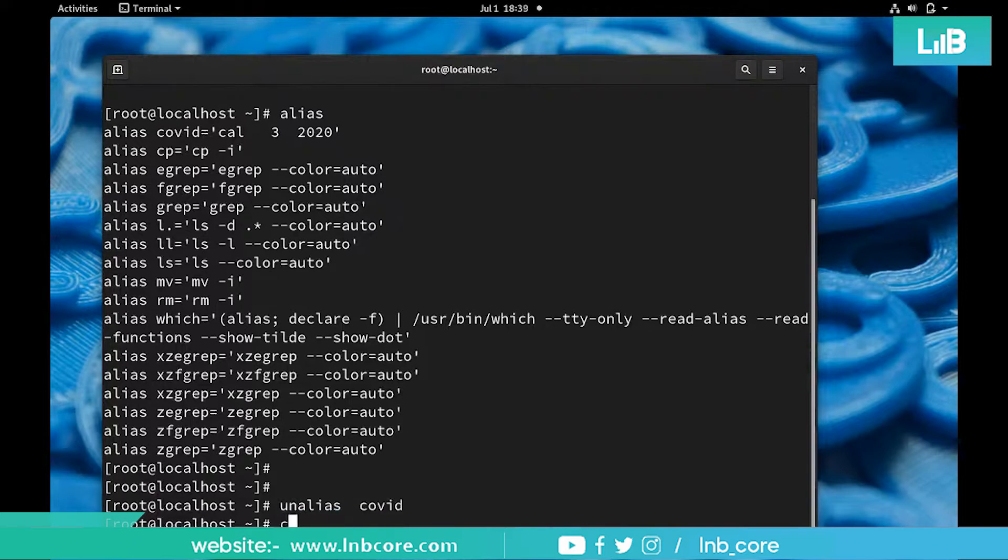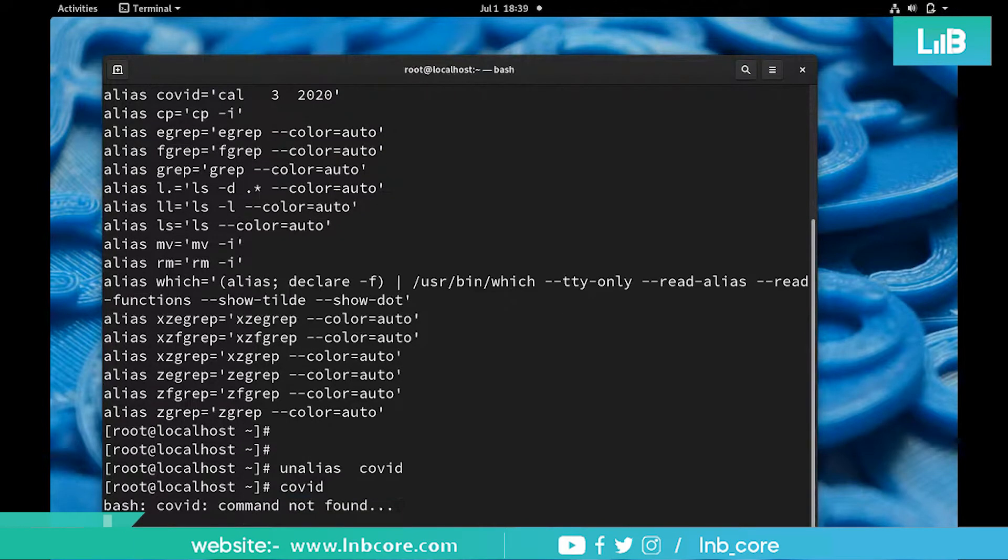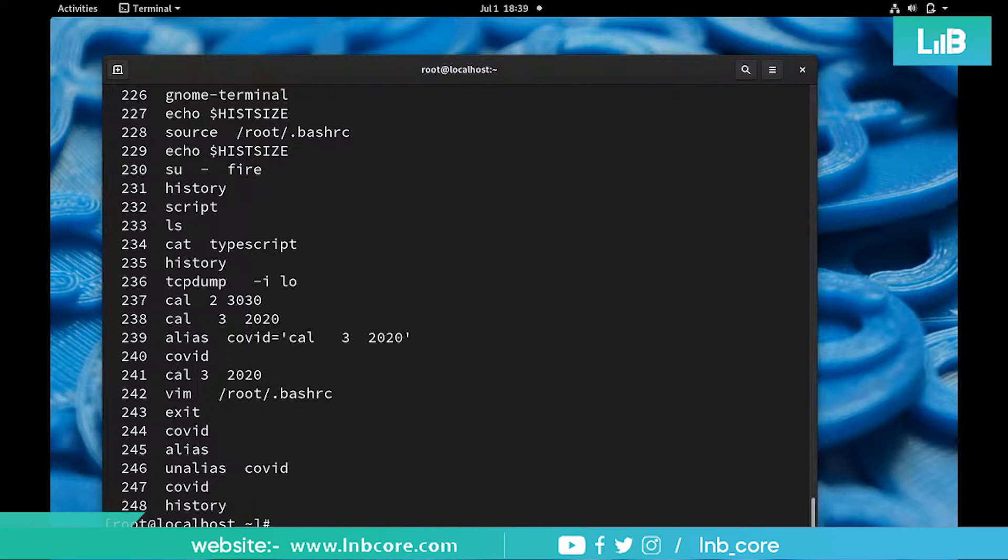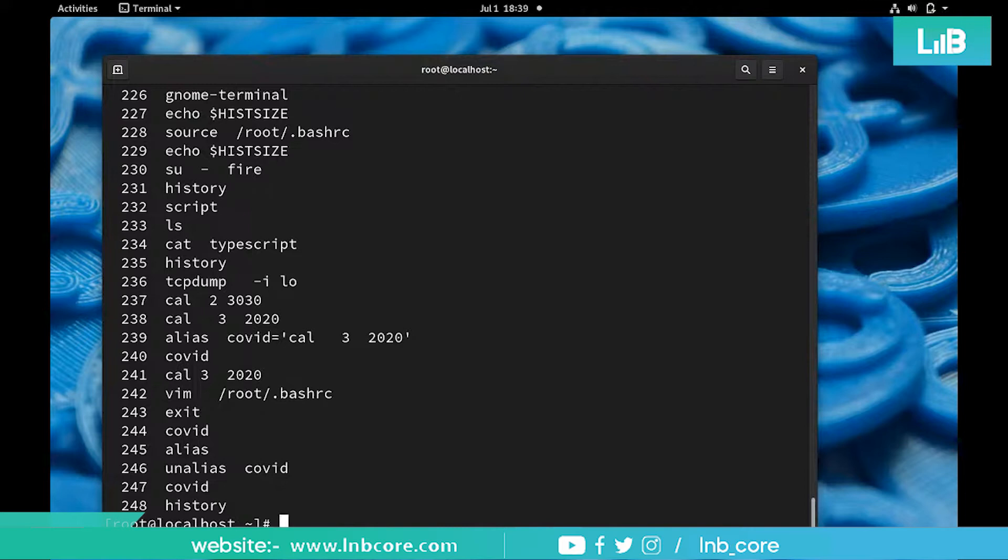To do the alias, and if you want to unalias it by any chance, use unalias COVID. Now for this particular session COVID is not going to work. This is the history. Yeh bohat chhoti si information thi but it's very useful. Share your views about this alias and other bash features. If you all are ok and very much fine just say yes in the chat window.